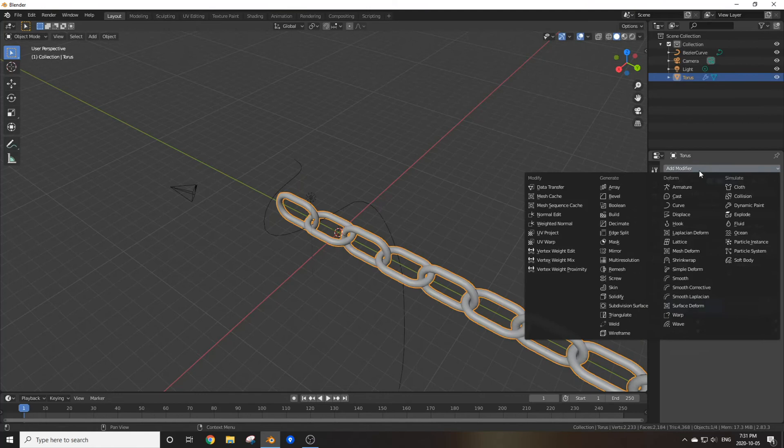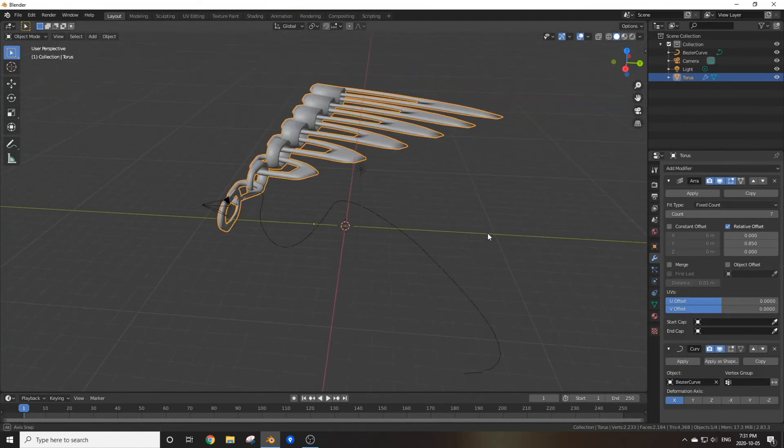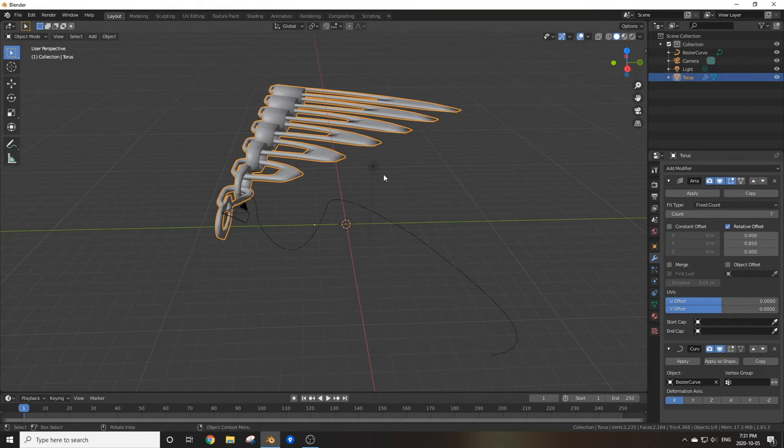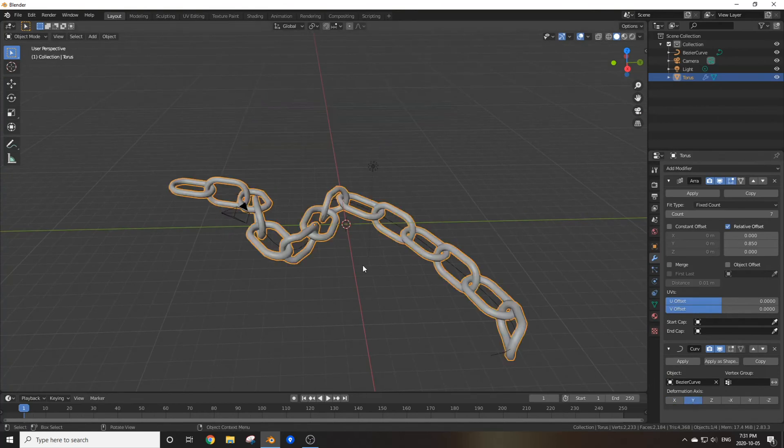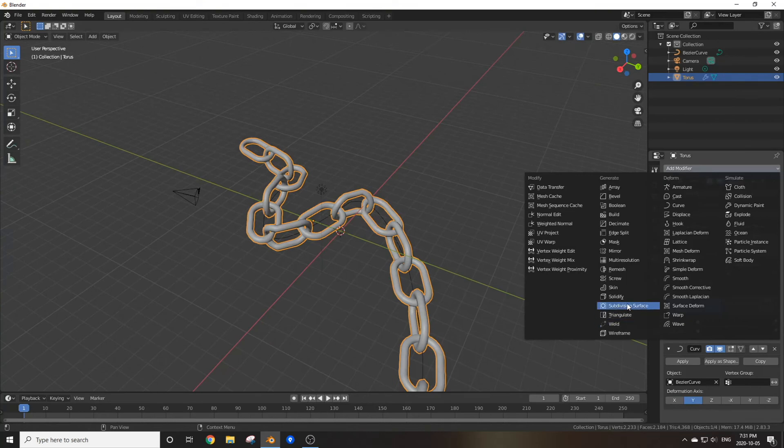Now if we add this chain back in, add modifier and add a curve modifier, and switch the object to the Bezier curve we just added. As you can see we got some pretty strange looking results, but by changing the deformation axis and potentially adding in some subdivision, we've got this mostly decent looking chain.